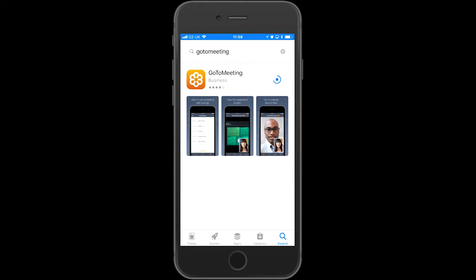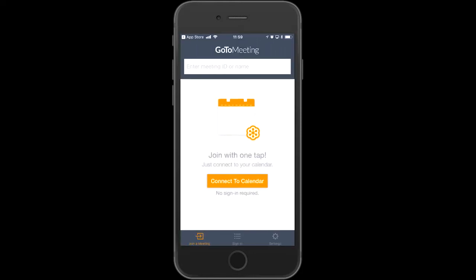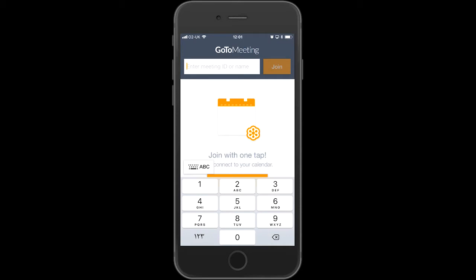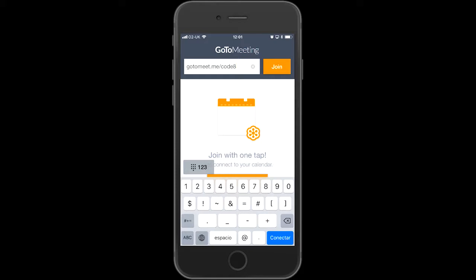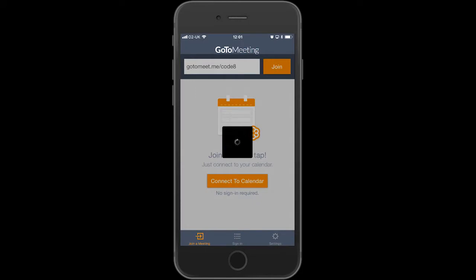Once it's downloaded, click open. Every week we will send you a link that you will need to join the meeting, or it might be the same one or it might change. Click the field and type in the code or date, then click join.